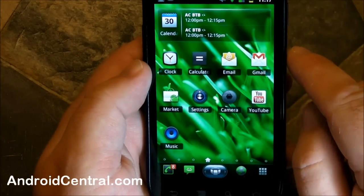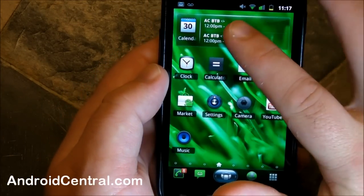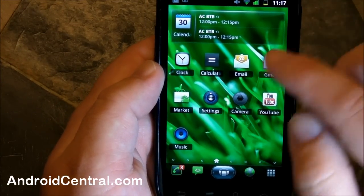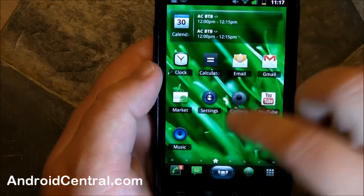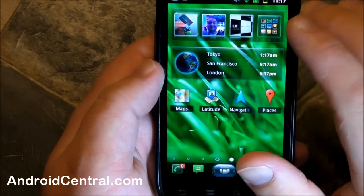And we are now on the main home screen and you get a little calendar widget — that's nice. And you get a bunch of icons. Nothing too spectacular there.